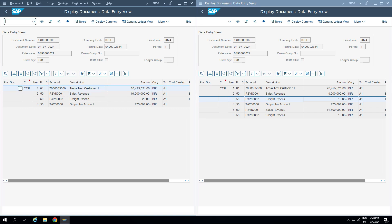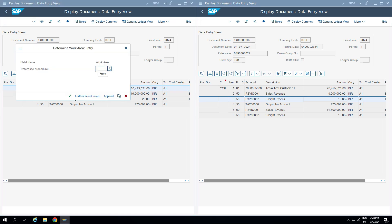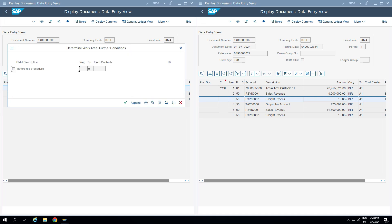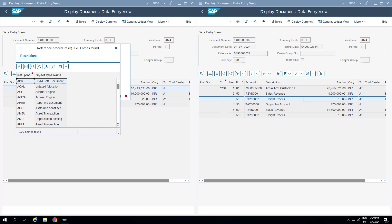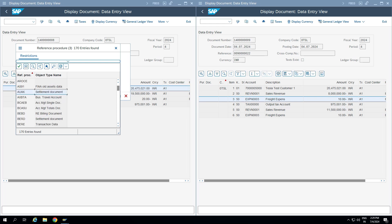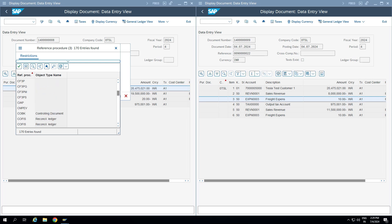For the configuration, go to transaction code OBCY. Here it asks for reference procedures — these are all the different values available. Document summarization is possible in every area: entries posted via the accrual engine, asset transactions, asset transfers, depreciation, settlements, CO-PA related transactions, billing related transactions, BKPF within FI itself, and on the MM side as well — there are different object types and reference procedures available.